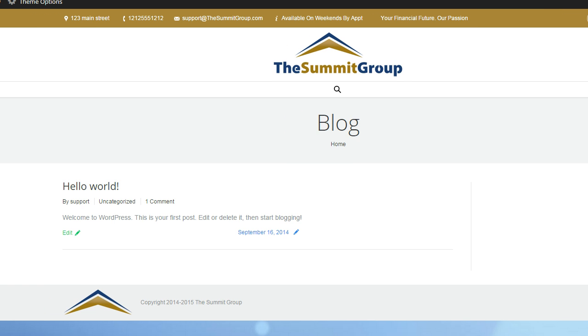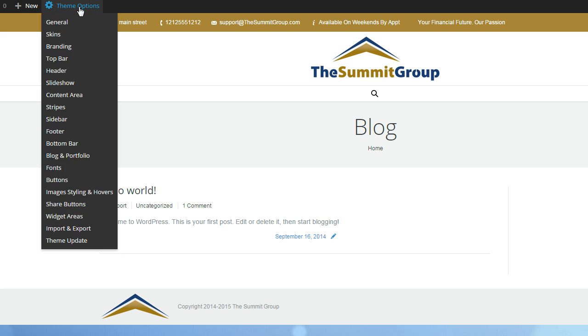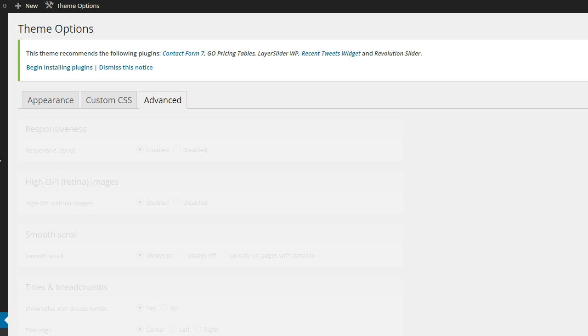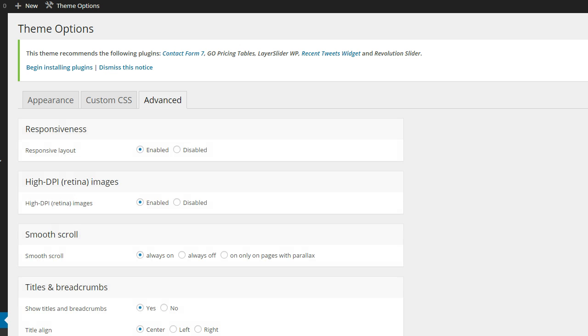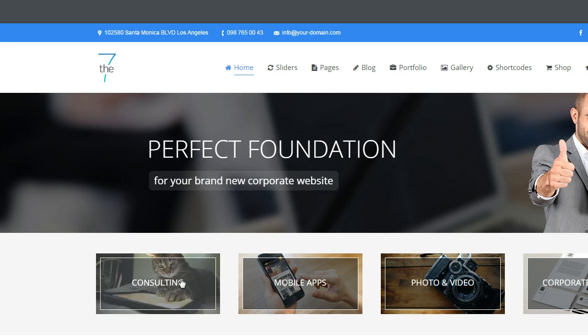If you look up here at the very top, you'll see theme options. And by the way, let me show you that this is theme option number seven. Let's see if I can bring that over and show you that theme.